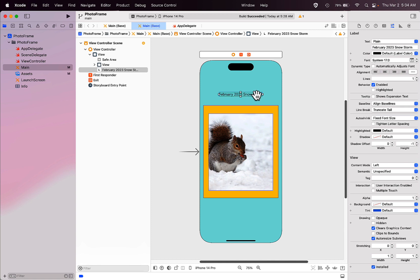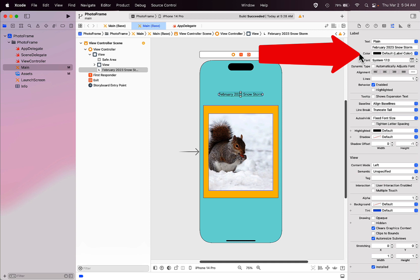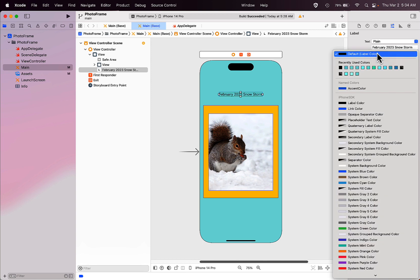You can also change the color of the text in your label by looking over in the attributes inspector in the inspector panel on the right side. Where it says color, you can click in that box and select a different color for your text.